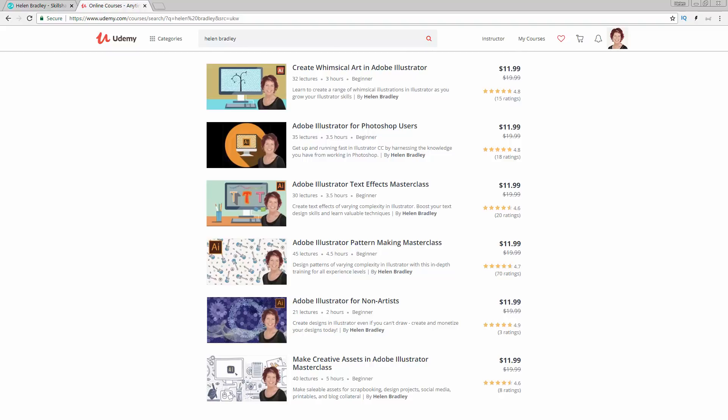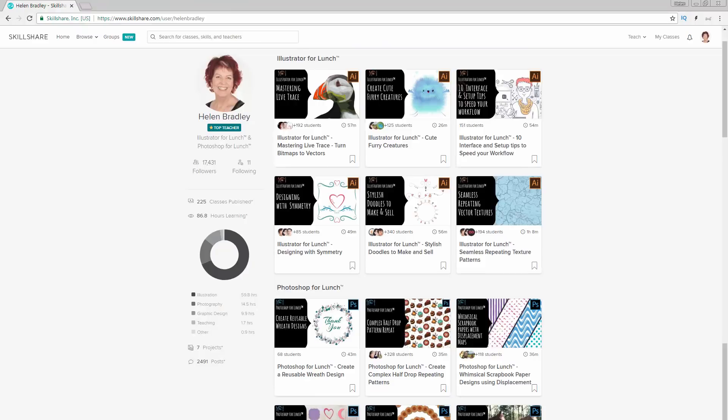I have a series of courses at Udemy and in the description below are coupon links for all of those courses. My coupon prices are always at least as good as anything that Udemy can offer and often they're even better. I also have classes at Skillshare and the coupon in the description below includes an offer at least as good as the current Skillshare offer and generally mine is better.